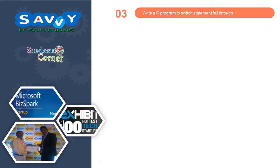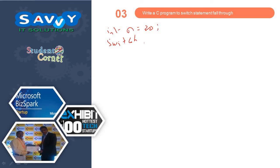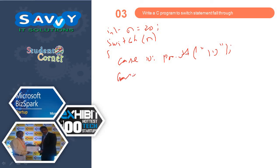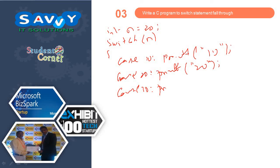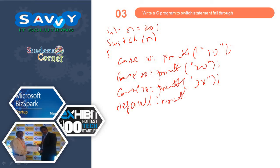The next one is write a C program for switch statement fall through, which means it continuously works without break. The example is: initially we are taking int n equals 20, switch n, case 10: printf 10, case 20: printf 20, case 30: printf 30, default: printf not in 20 or 30.